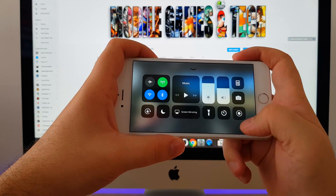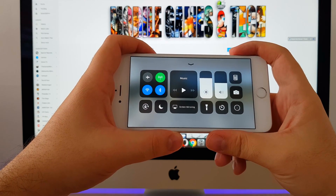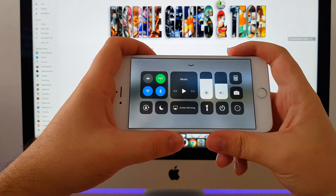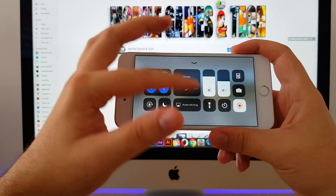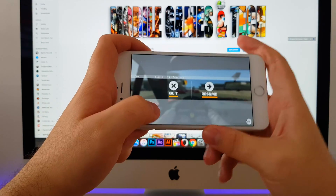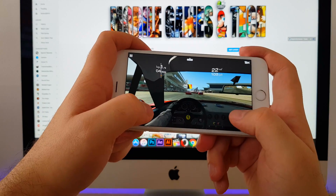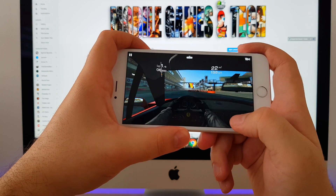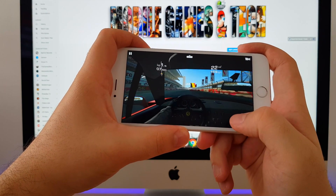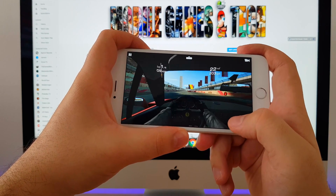Hi team! Today I want to show you how you can record your screen or gameplay on any iPhone with iOS 11, completely free! You don't need to jailbreak, no extra apps, and this way you can record a video of what you're doing on screen. You can even narrate it too!